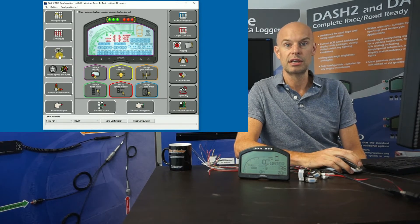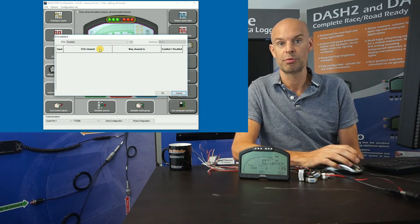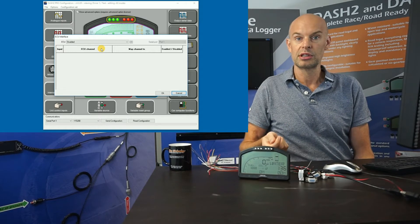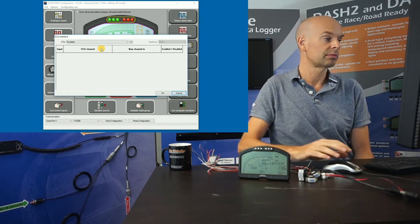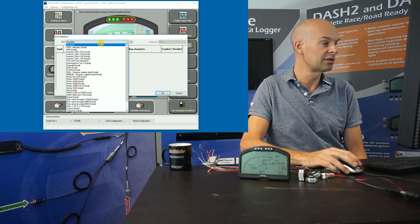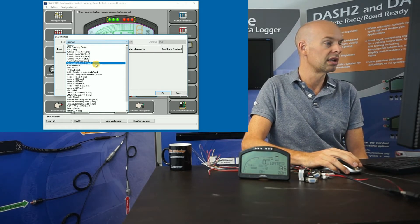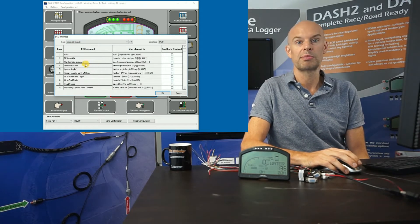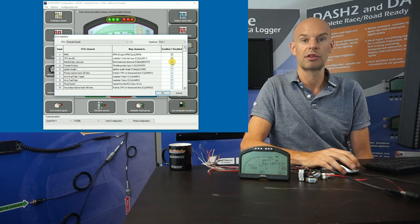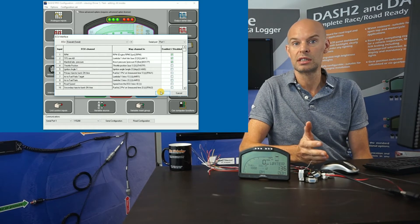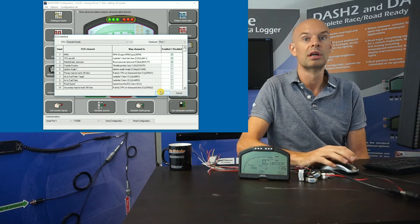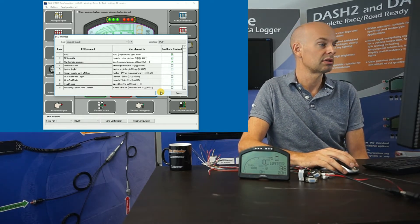The next one is the ECU interface, which is one of the very common and very popular options for the Dash 2 Pro. You just have a lead that runs from the Dash 2 Pro, plugs into your ECU, and it pulls all the data through for you. The Dash 2 Pro is capable of converting data from many third-party ECUs — for example, picking the Emerald ECU displays all the available data channels and you just enable them. It makes for a very neat electrical installation with just one cable and makes the configuration more straightforward as well.